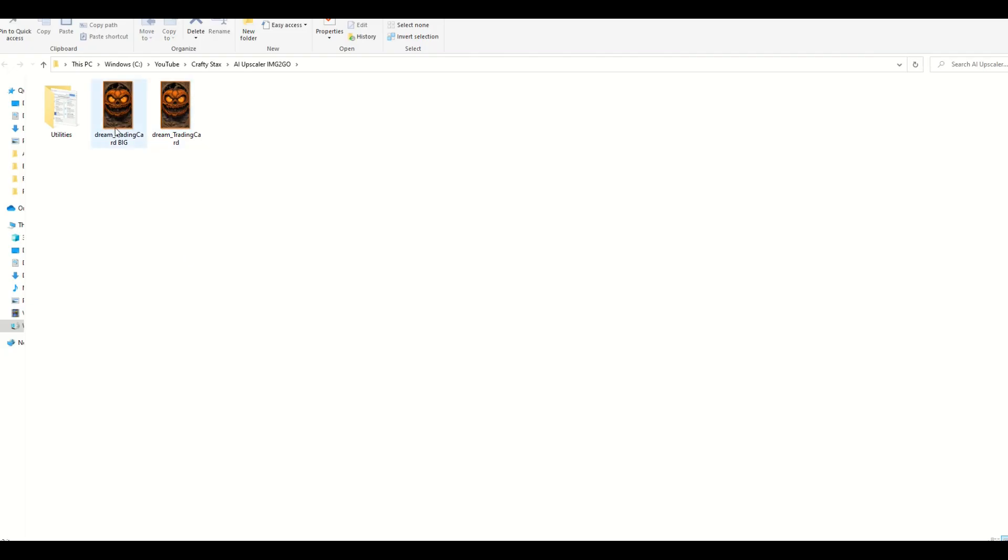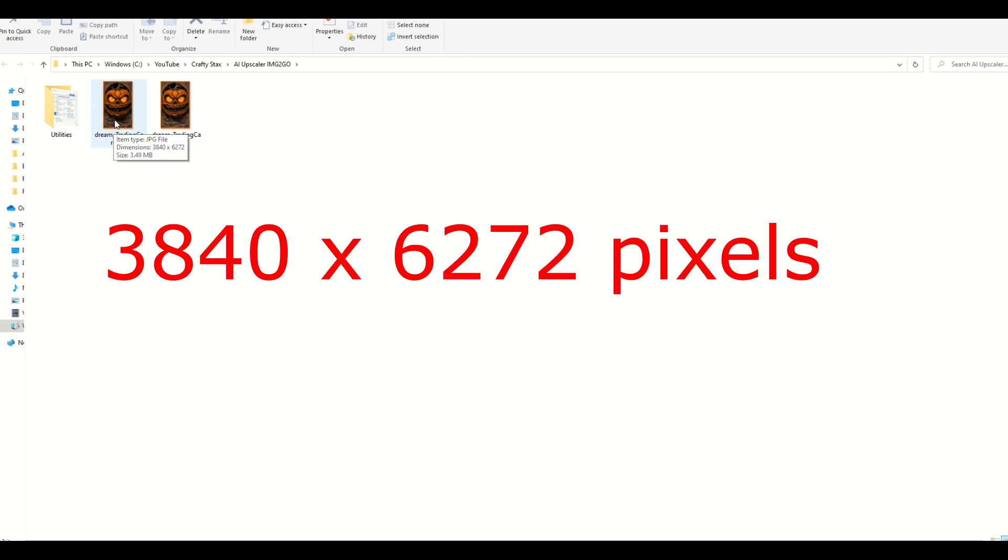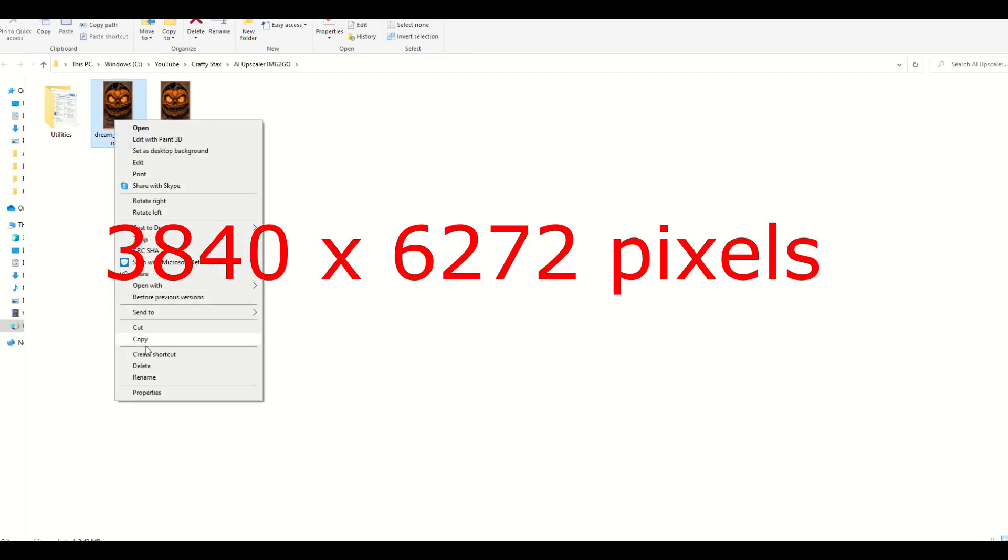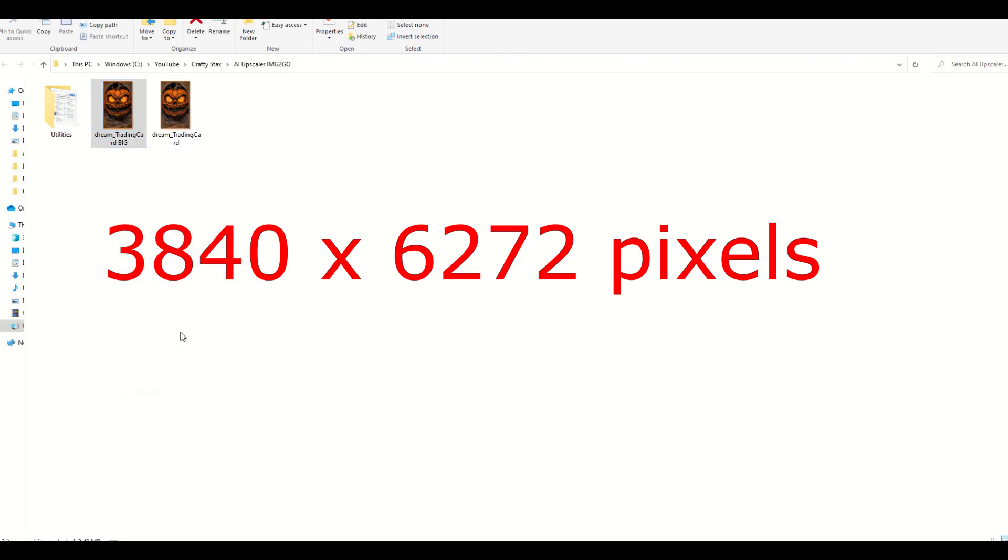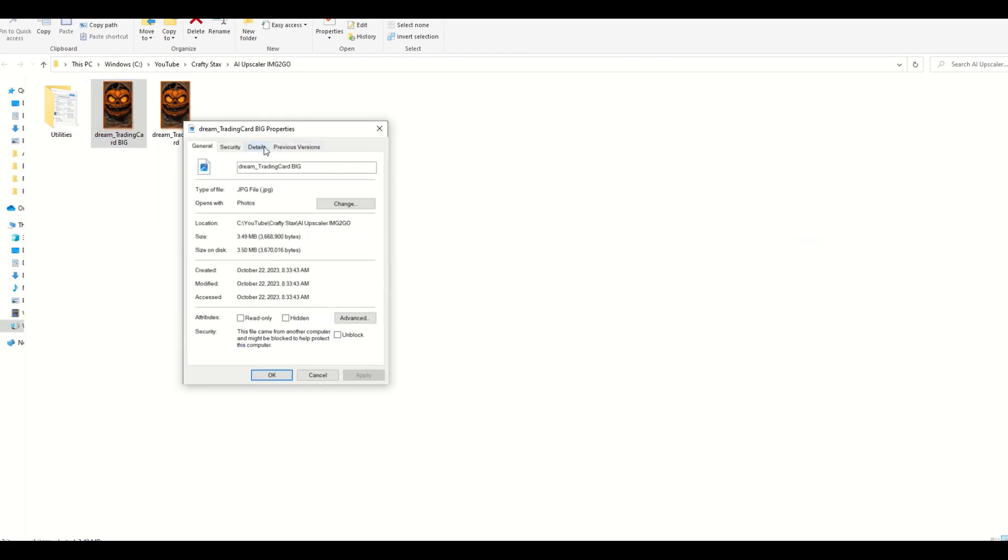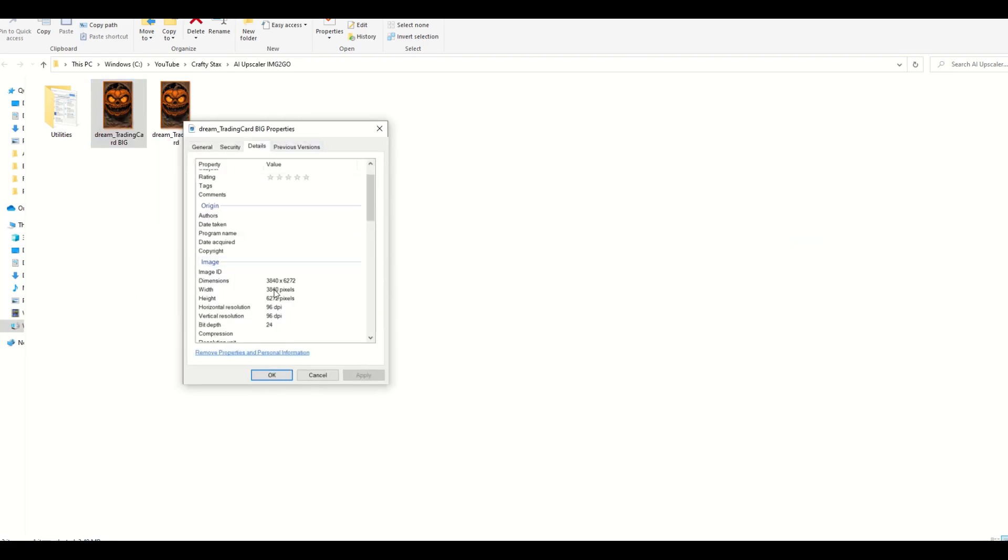From here, we're going to see that the original image is 960 by 1568. It's 496 kilobytes. The other image now is quite a bit larger, seven times larger in file size. And it's 3840 by 6272. That's quite a bit larger.